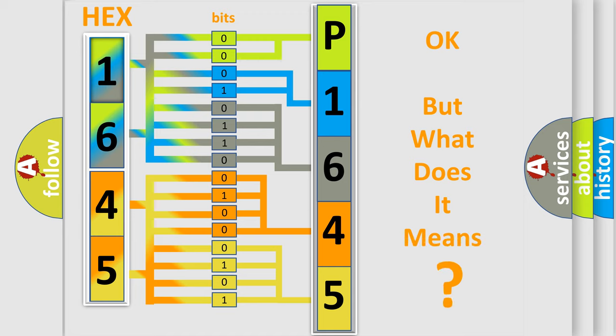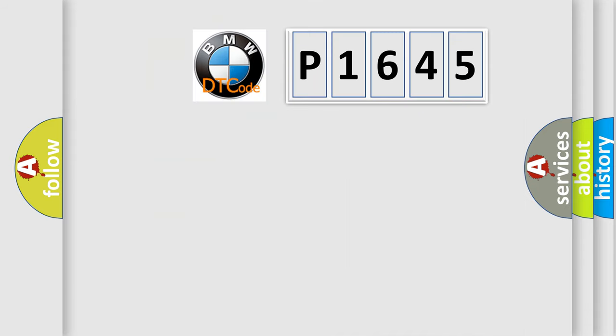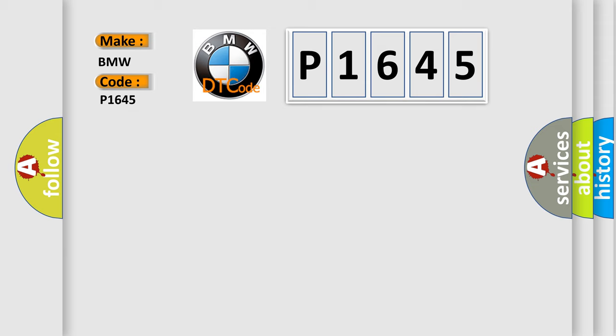The number itself does not make sense to us if we cannot assign information about it to what it actually expresses. So, what does the diagnostic trouble code P1645 interpret specifically? BMW.